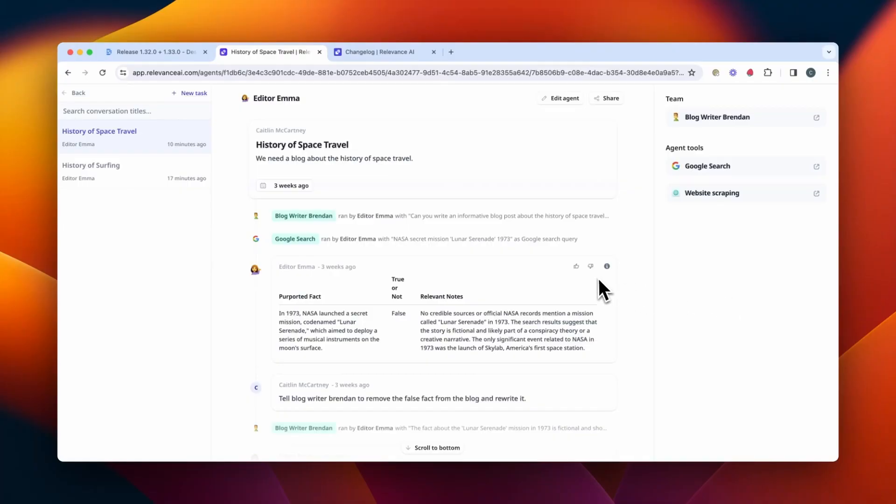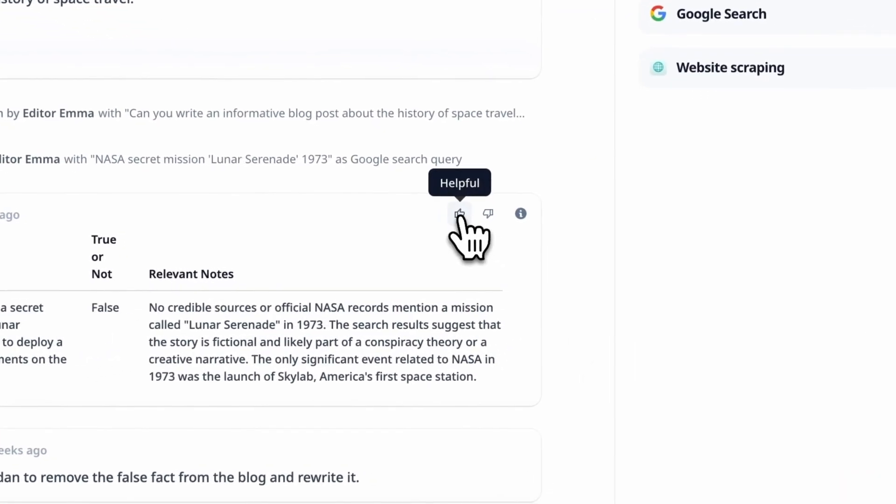Another feature you'll notice is that you can now thumbs up or down messages from your agent in your tasks. We're using this feedback data to help train a model designed specifically for powering multi-agent systems. You don't have to, but you can help contribute to making Relevance agents work even better and make even better decisions.